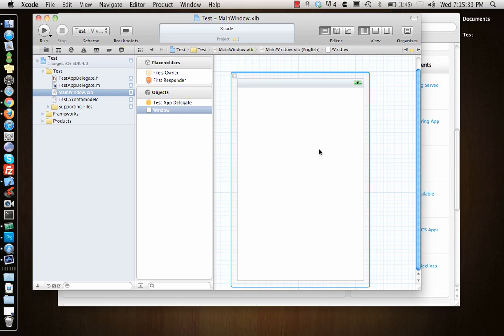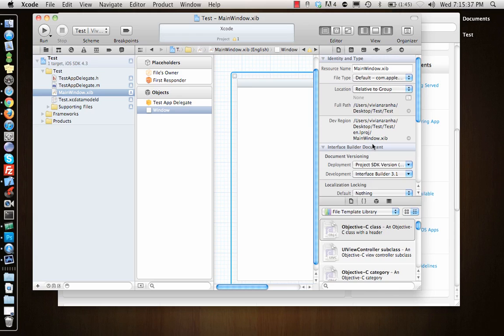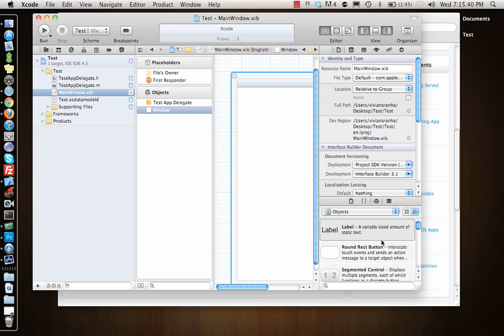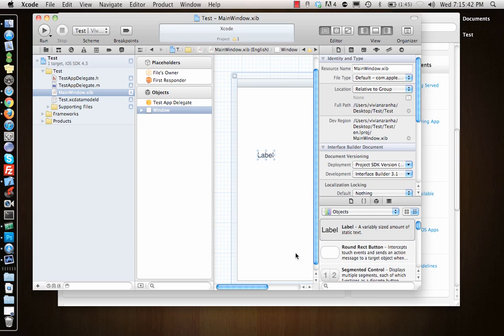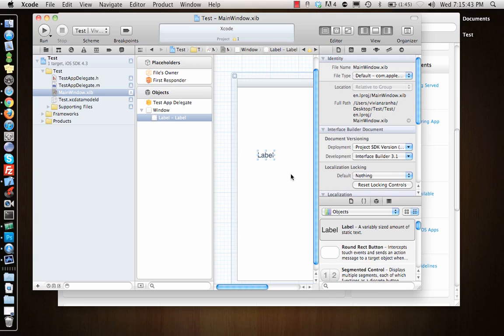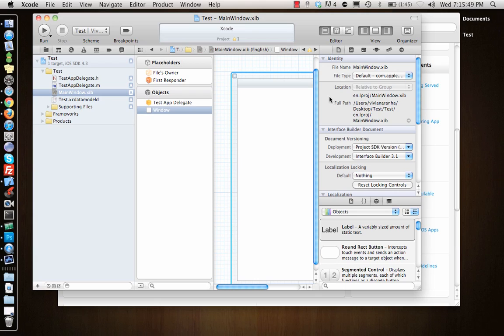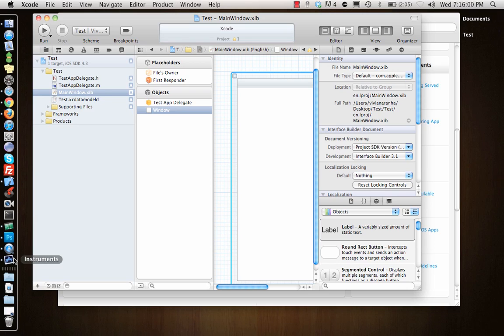This is what interface builder looks like. It has a what you see is what you get interface here. You can go here on the right, and you can actually drag and drop things, very easy to make applications. I'll just delete that label. In the next tutorial, I'll go in detail what all the different components are in Xcode.